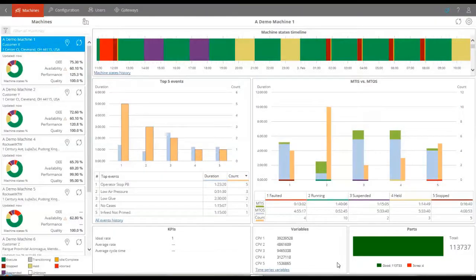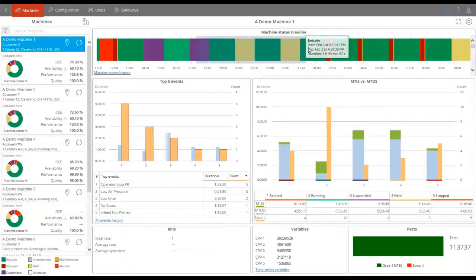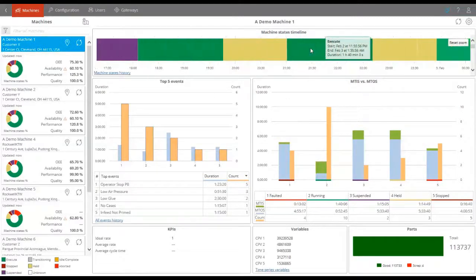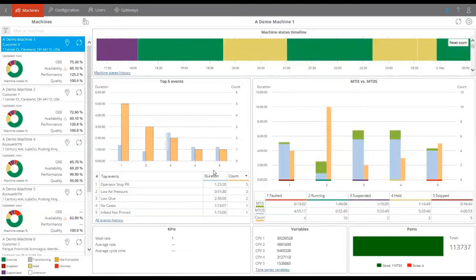Predefined dashboards are a very important part of FactoryTalk Analytics for Machines. They provide all the necessary information to understand how the machine is being operated and what are the main causes of issues.